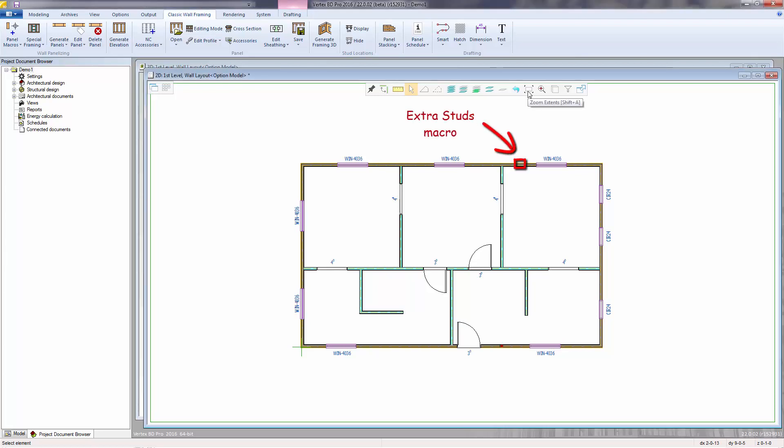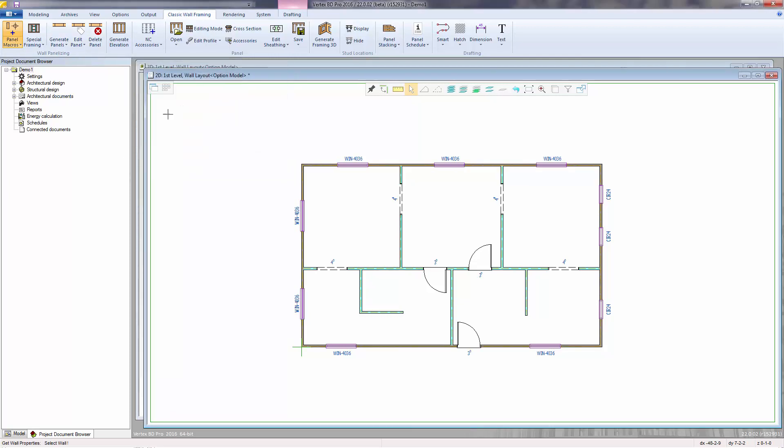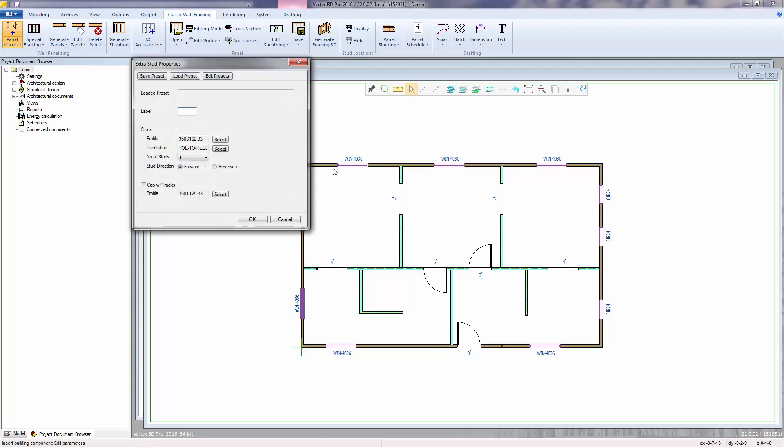Placing the extra studs macro works the same way. Go back to the panel macros function and select extra studs to floor plan. Select the wall. The default materials are set from the wall. And for this case, I'll change the number of studs to 2. I'll use the label XS-2. Leave the other properties as is. Click OK.